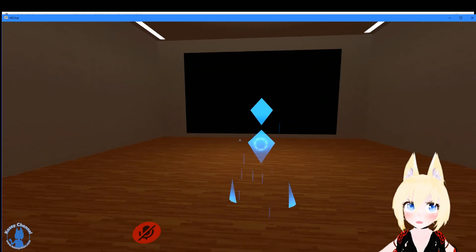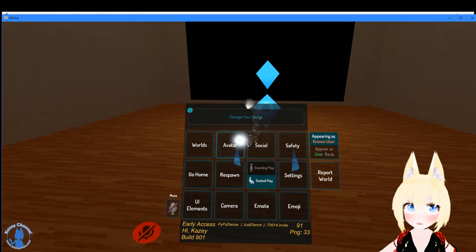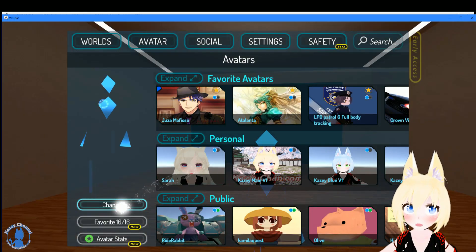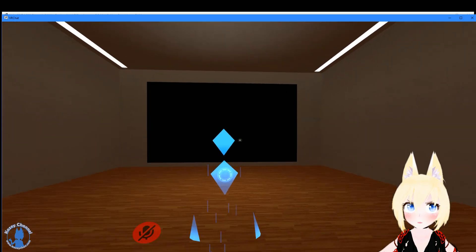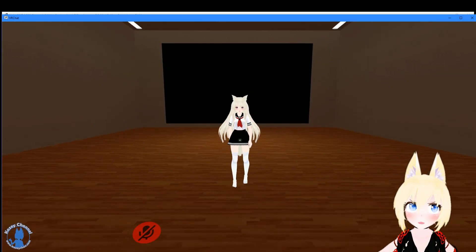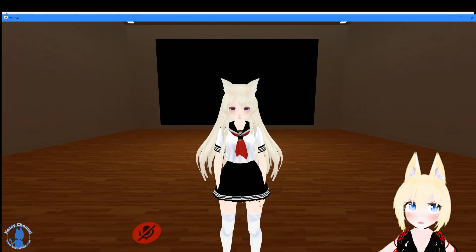Alright, so just go to the mirror and change your avatar to her. So right here, Change. And you can see here, right here.